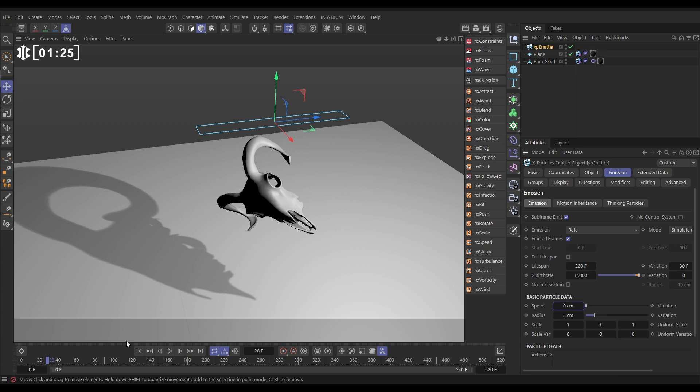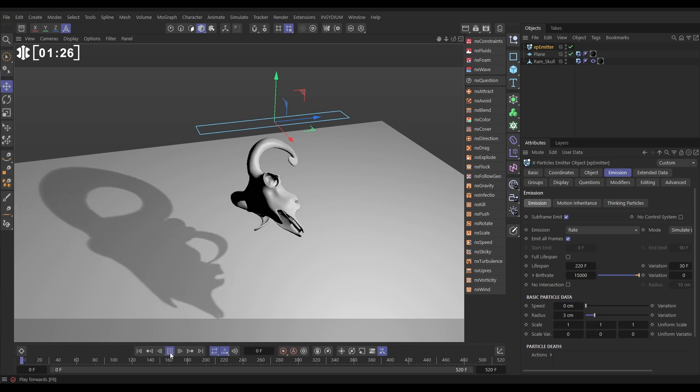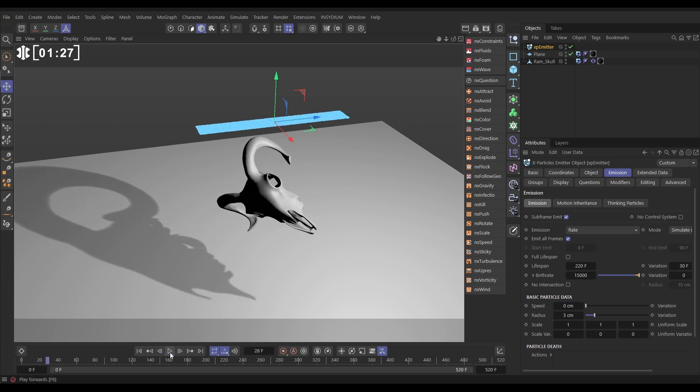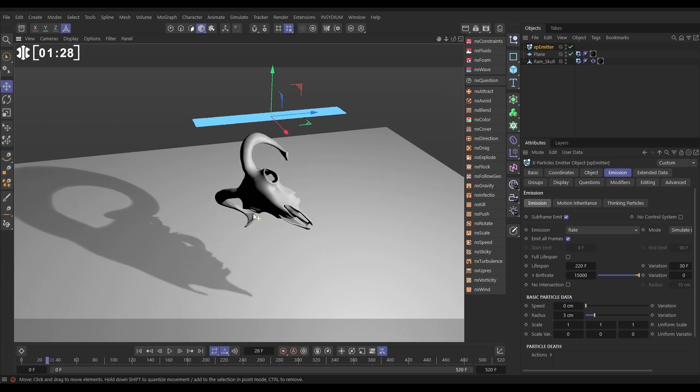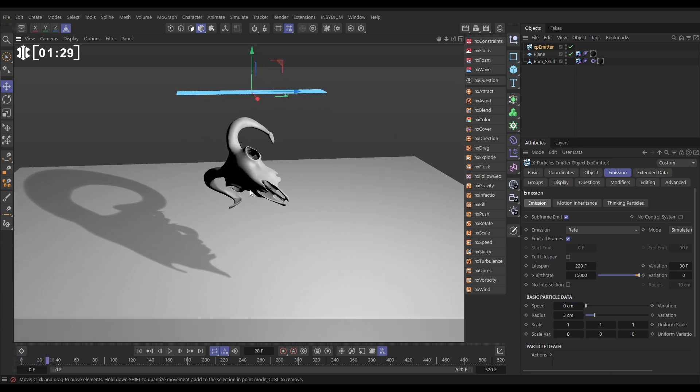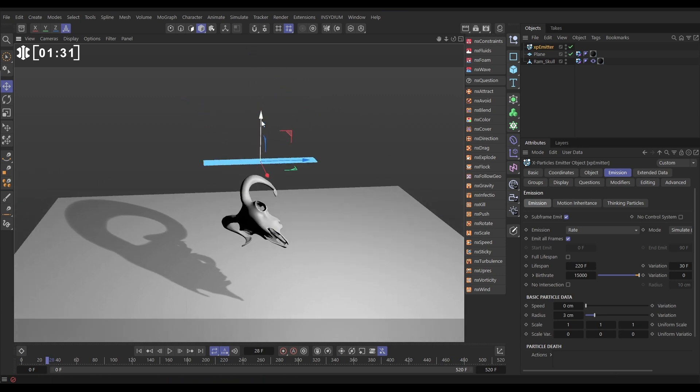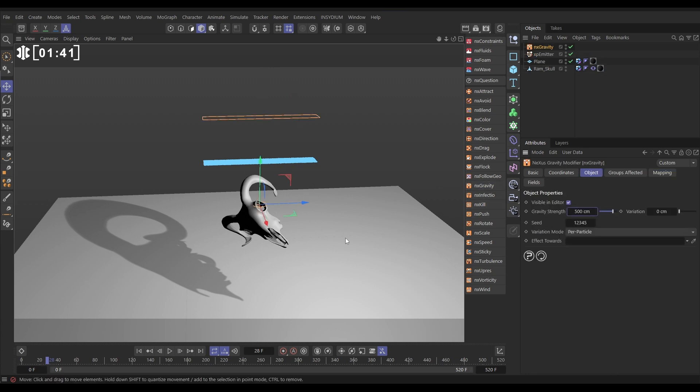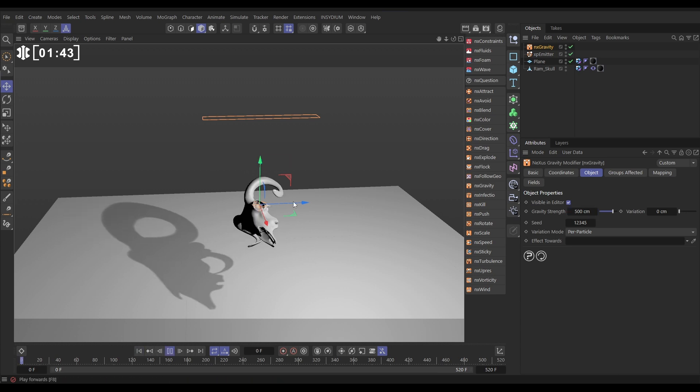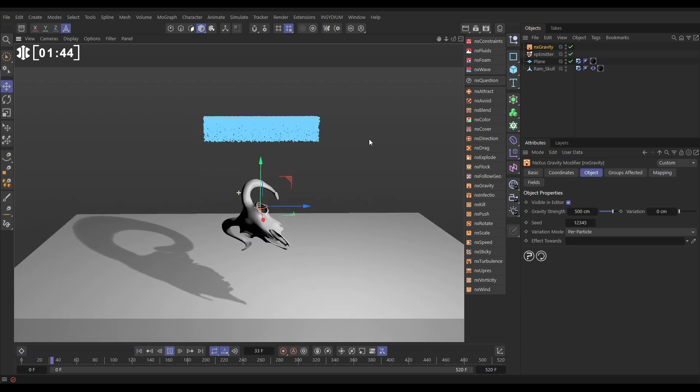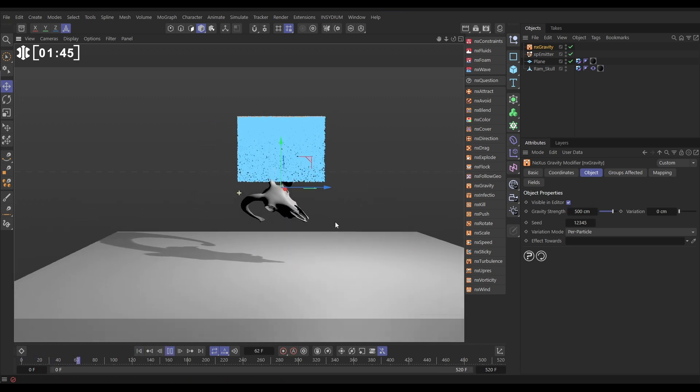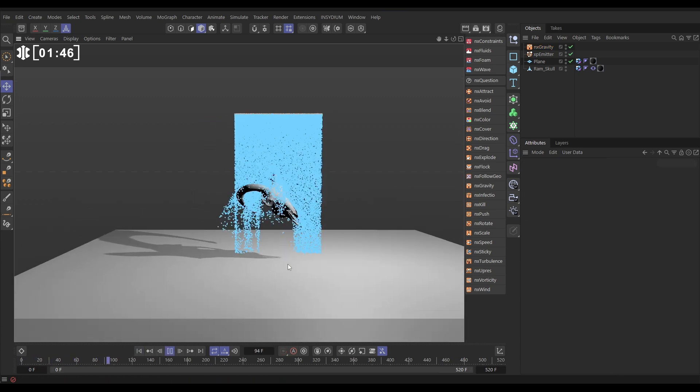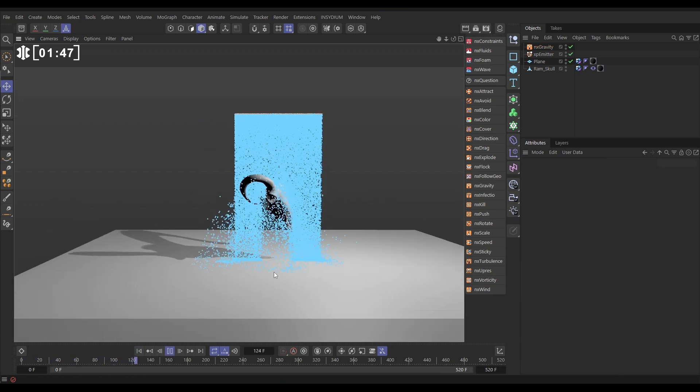So now we've got our particles emitting, now we need some forces in our scene, we want to pull these down, so let's just move that emitter up a little bit, and we've got our Nexus Tools docked here. We can bring in an NX Gravity, and this we will just change the strength down to maybe 500 centimeters, and now those particles will be pulled down by the gravity, and they'll collide with our collision geometry.